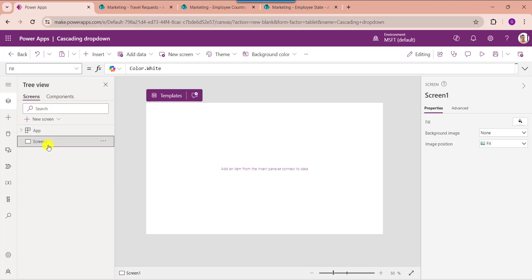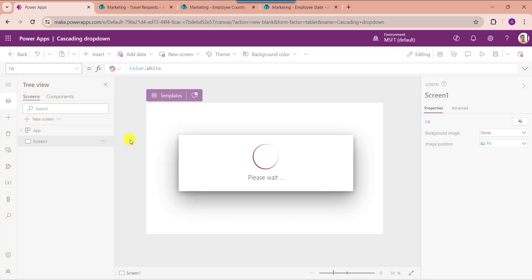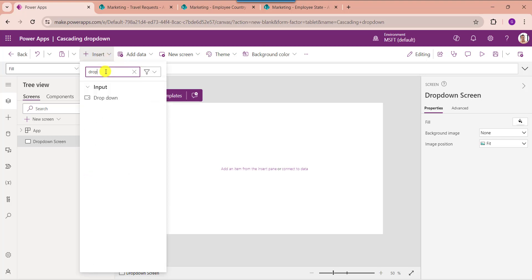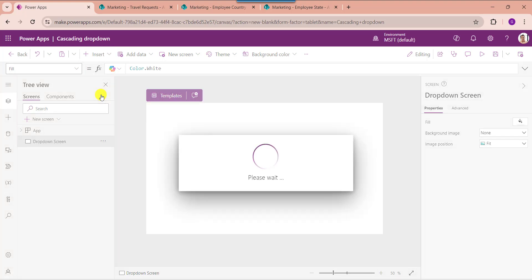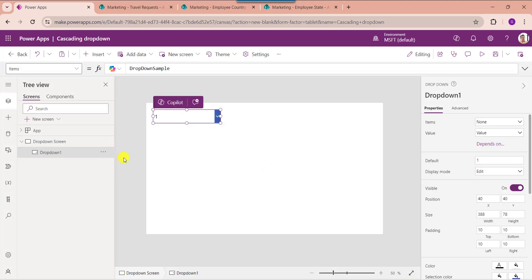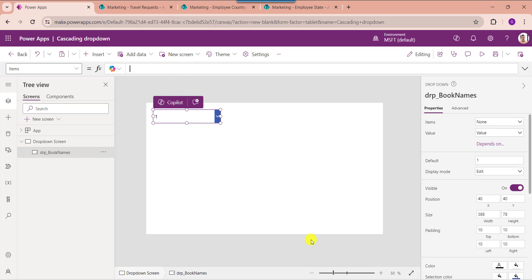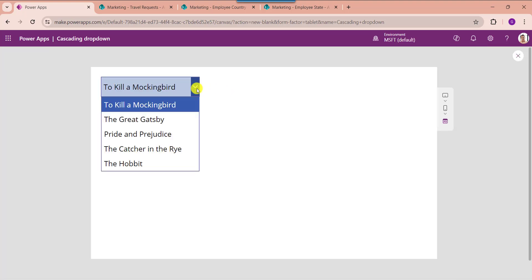Select the default screen and rename the screen. Next, add the drop-down control — expand the Insert tab, search for drop-down, then select the drop-down control. Rename the drop-down control, then set its Items property. Here you can see this is my collection name. Now change the value of the drop-down control to BookName. Go to the preview section and expand the drop-down control to get the respective book names.